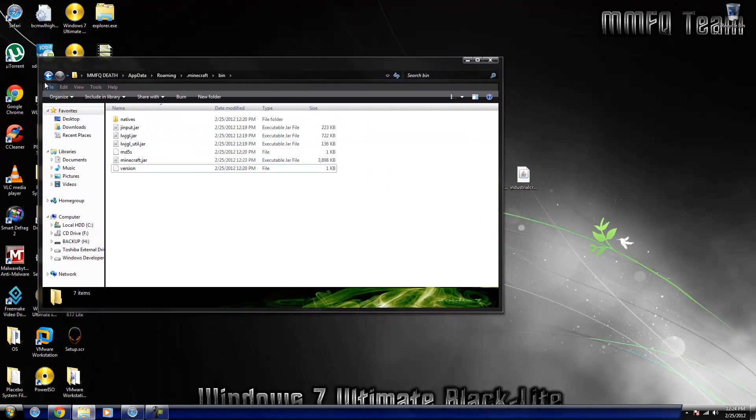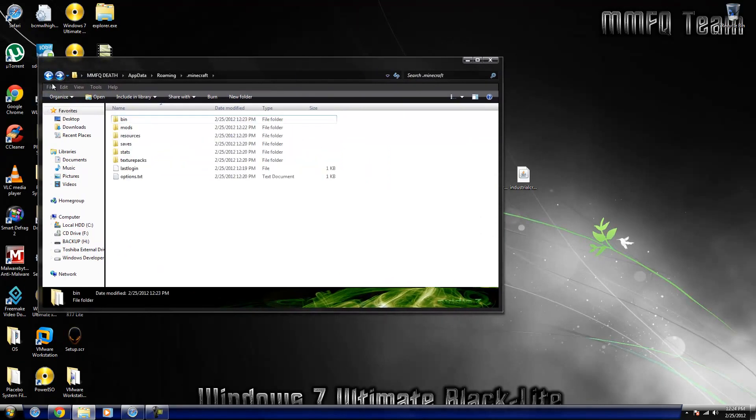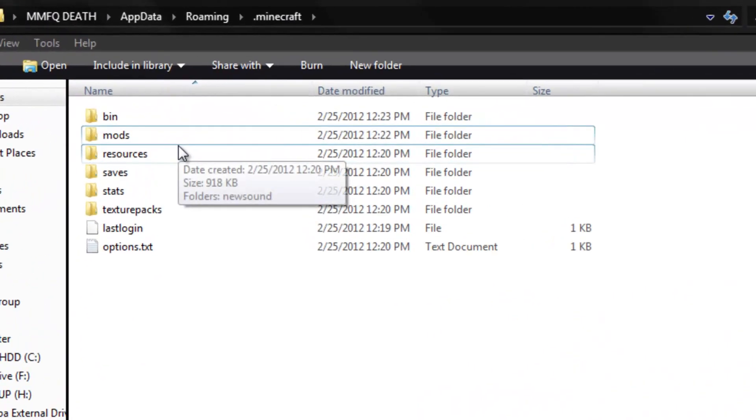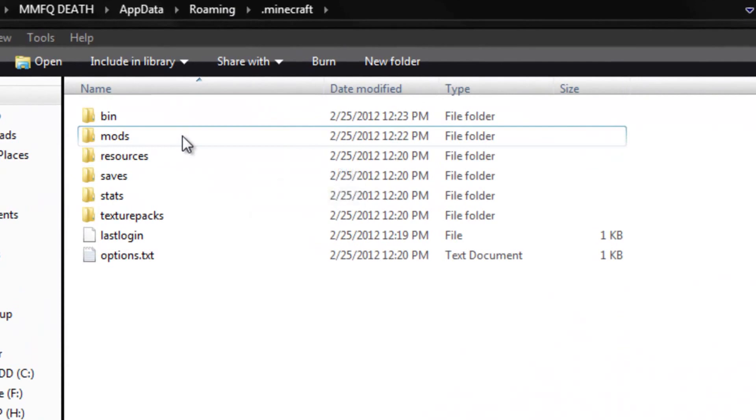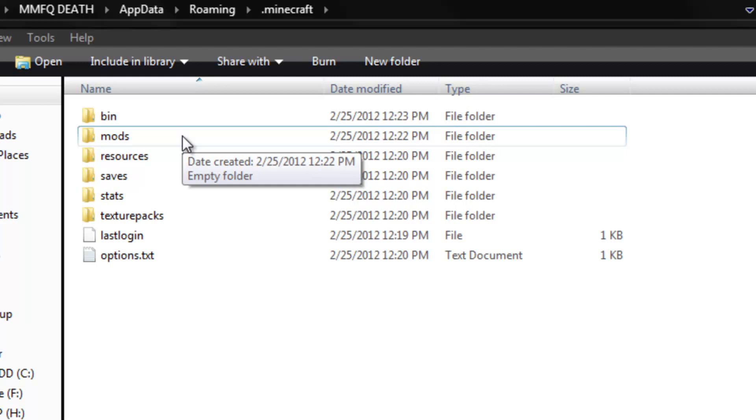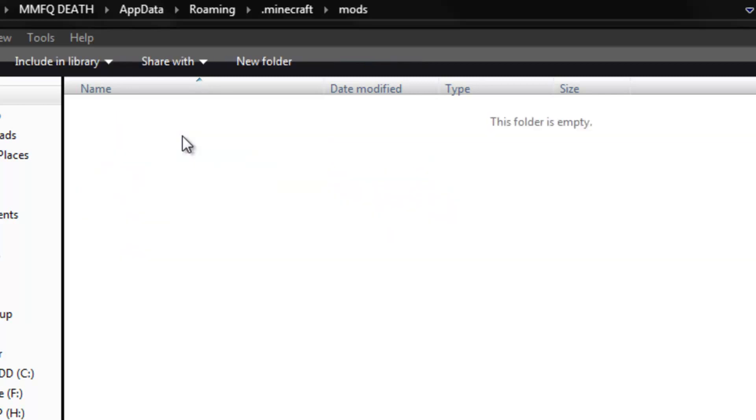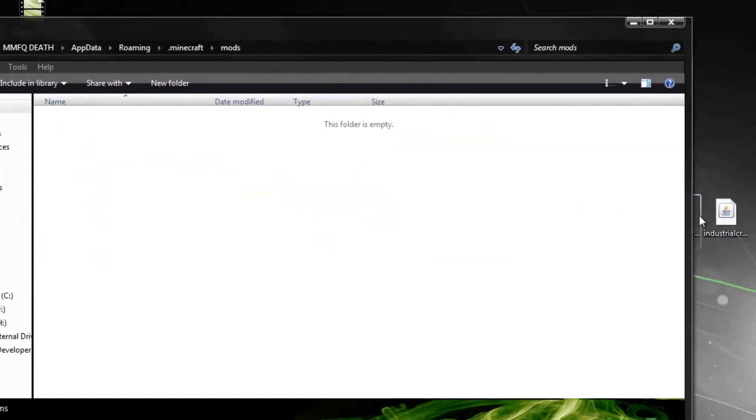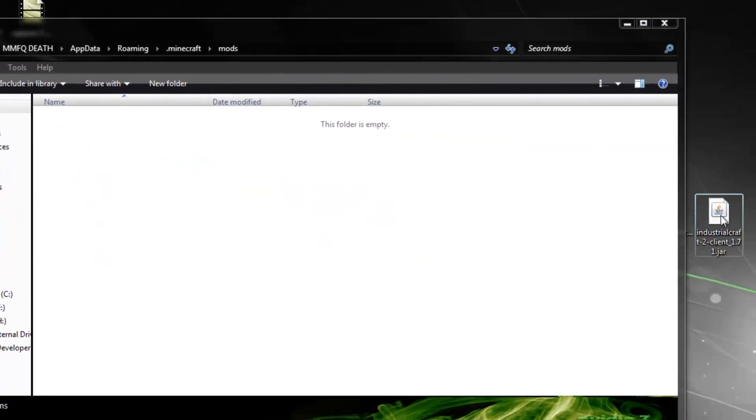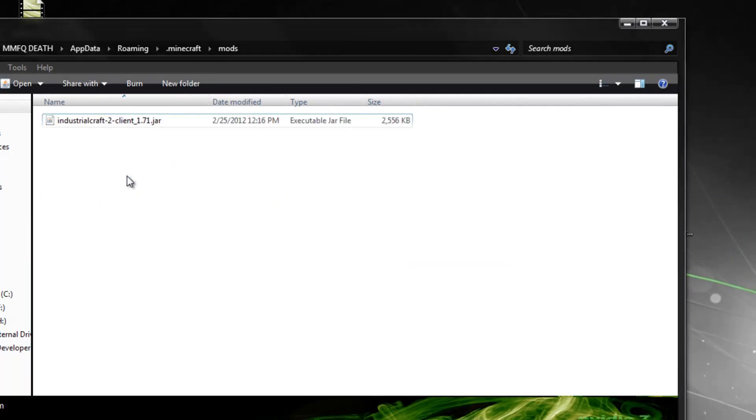Now what you're going to do is you're going to go back, and now there's two ways to get this Mods folder. You can either do what I did, and both ways work identical. Or after you install Mod Loader, you can run Minecraft and it will automatically be created. But as long as you type it in all lowercase letters, you're fine. Then just drag the Industrial Craft 2 dot jar right in here.